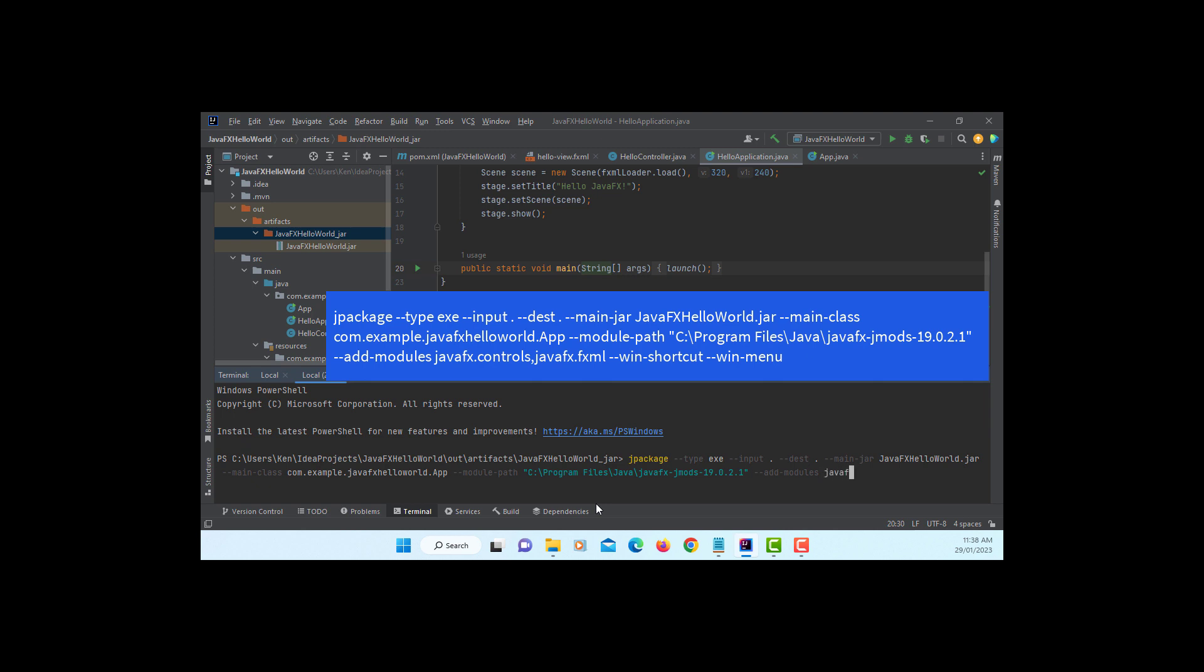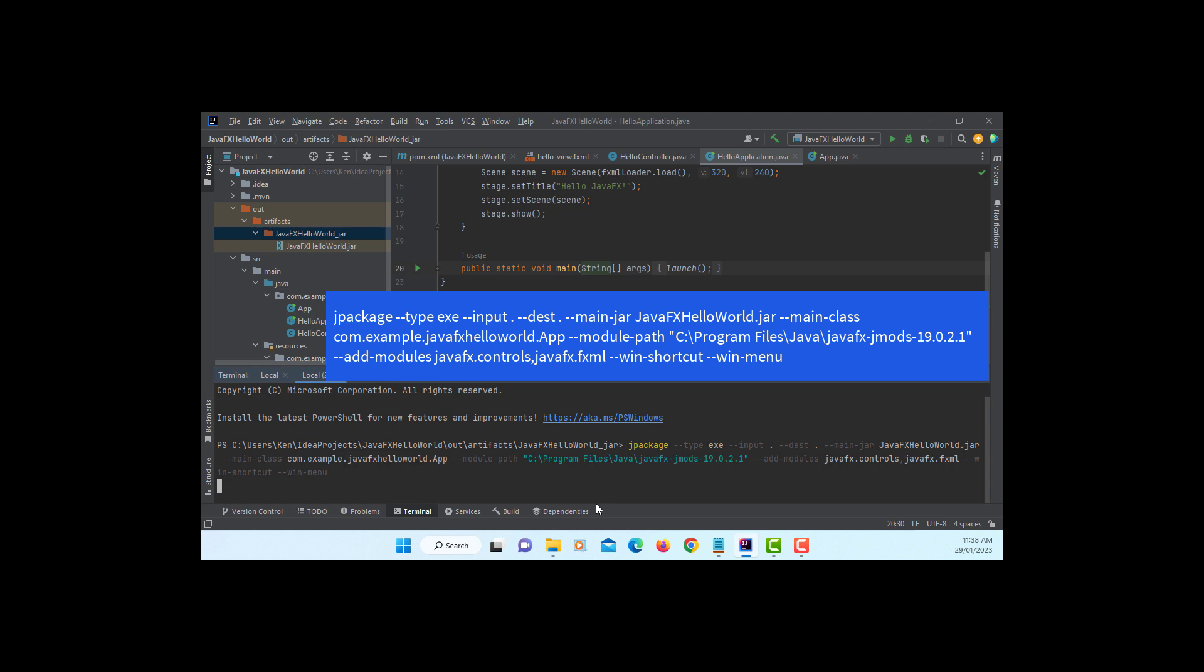Add modules, I'm using two JavaFX modules. Controls, then JavaFX FXML. You may like to have a Windows shortcut on your desktop. Then you may add JavaFX application on your menu, win menu. It may take a few minutes. Okay, let's say two, three minutes. Please wait.